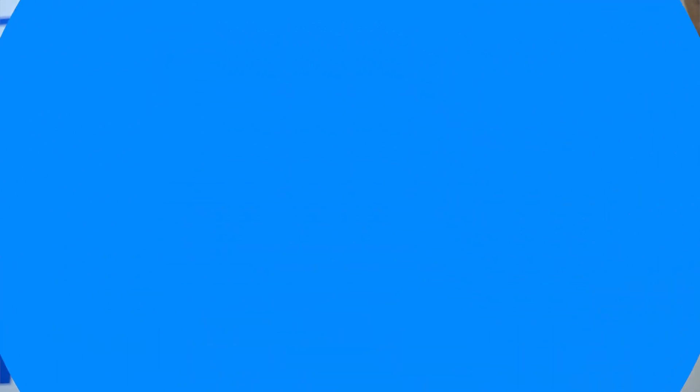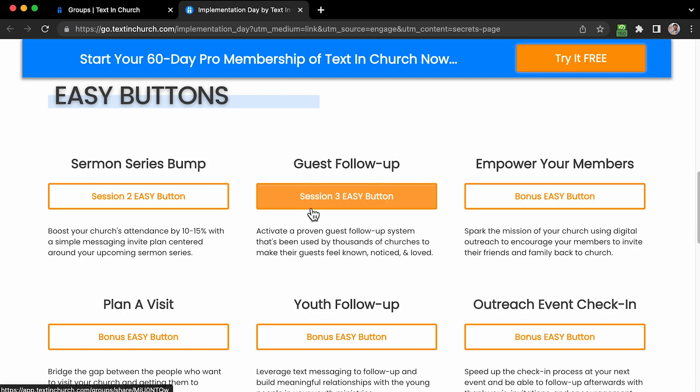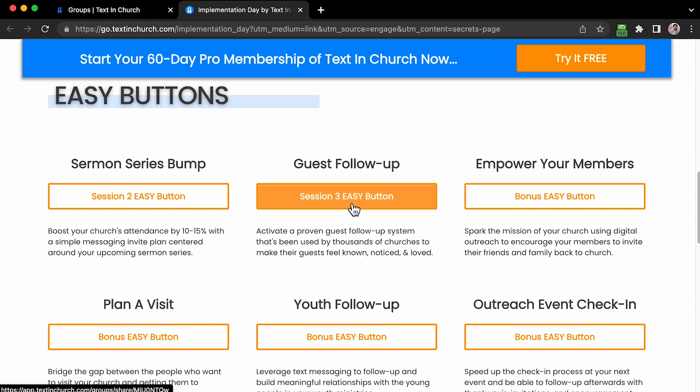Now let me share my screen so we can dive in. First, let's create our guest follow-up group using our easy button provided on our secrets page and in our workbook. Before I click the button, let me tell you what's going to happen. When we click the easy button, it is going to create a group inside of your TextInChurch account for our guests. It will ask a few questions — try to answer them the best you can now to save time, but you can go back and change them individually later. We're going to start on our secrets page and click the middle button for our guest follow-up.